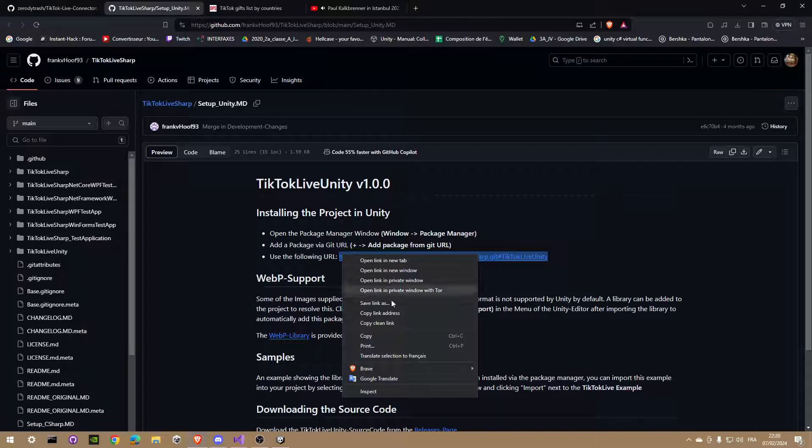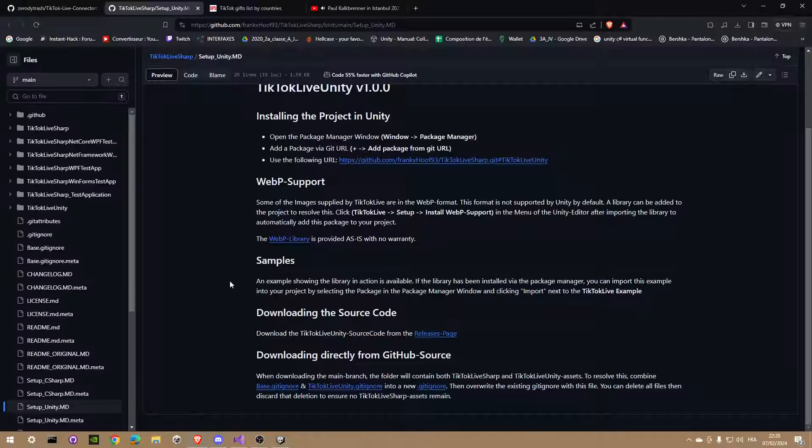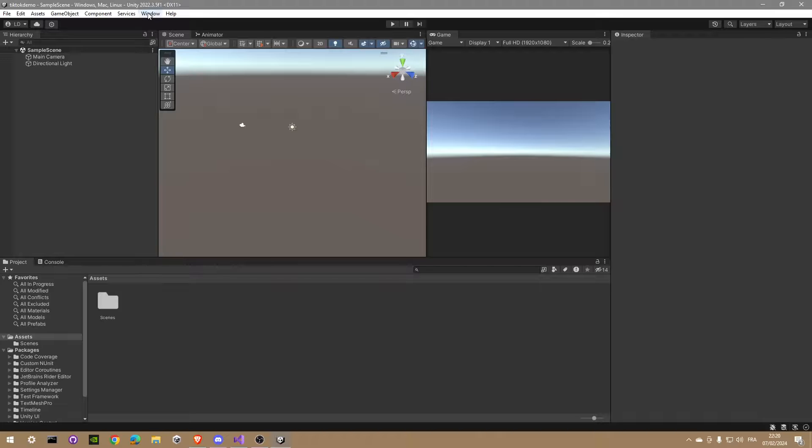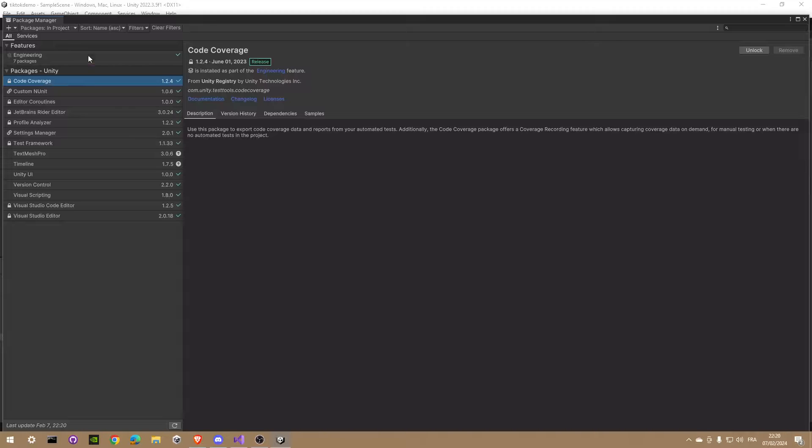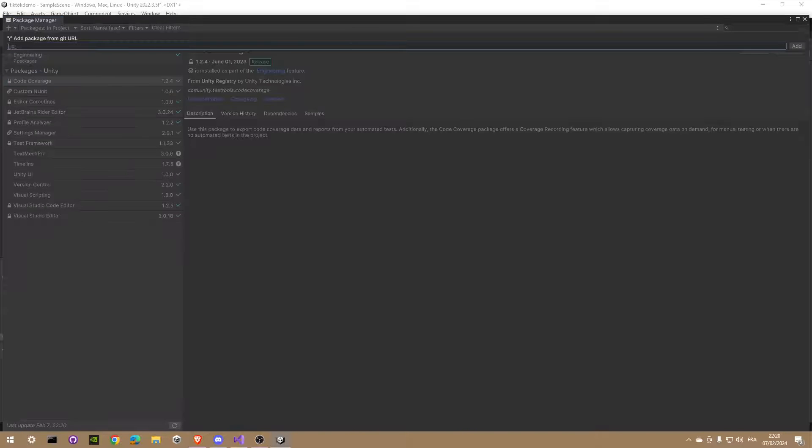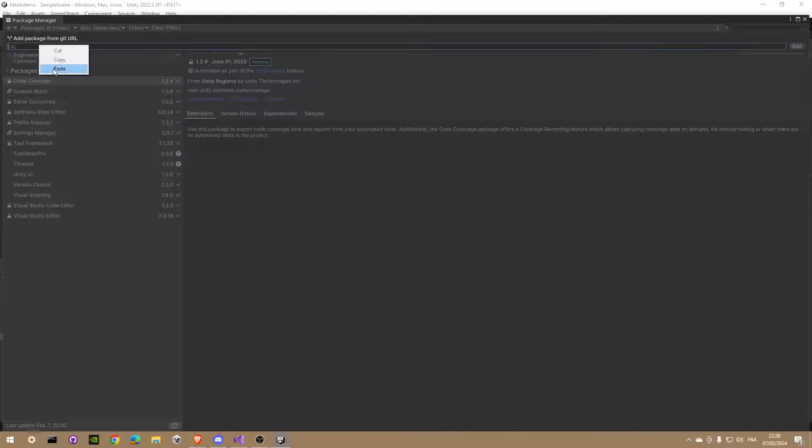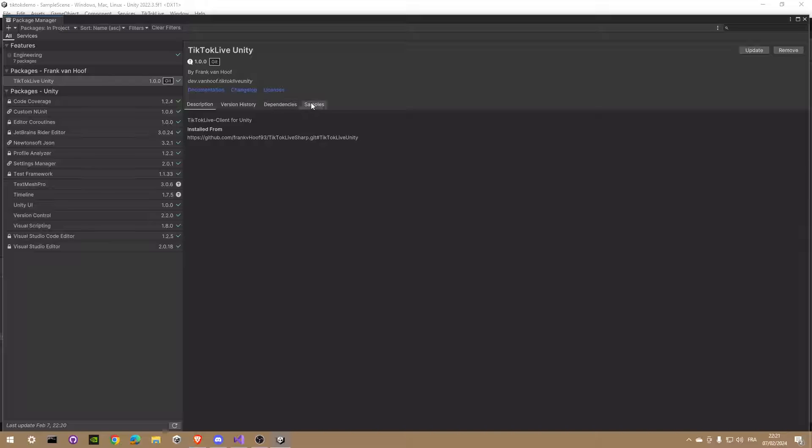So copy and paste the link in your Package Manager in Unity, then go in Samples and import the TikTok Live example.